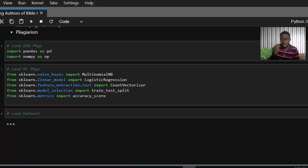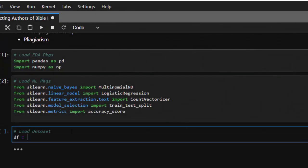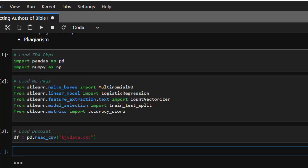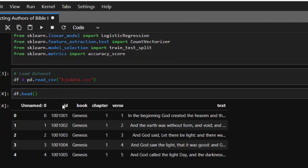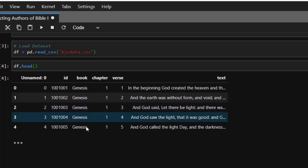Now let's load our dataset: pd.read_csv, then we load our dataset with its file path. Let's see what this dataset has to offer — df.head() — and you can see it has an ID, a book, a chapter, a verse, and then the text. These are going to be the features and the book will map to the target.